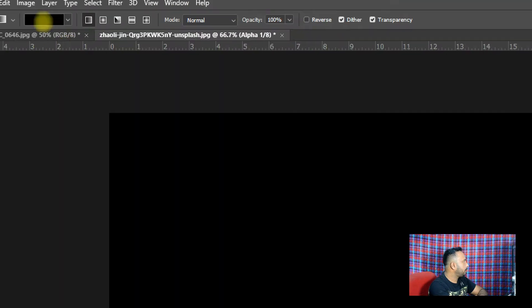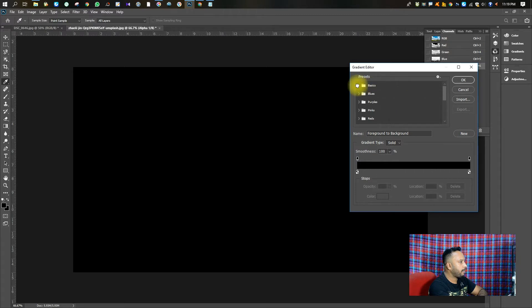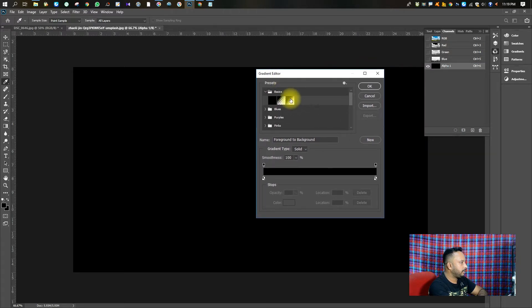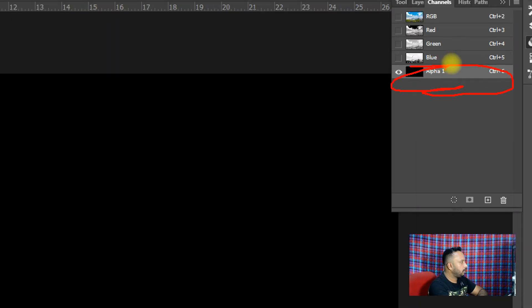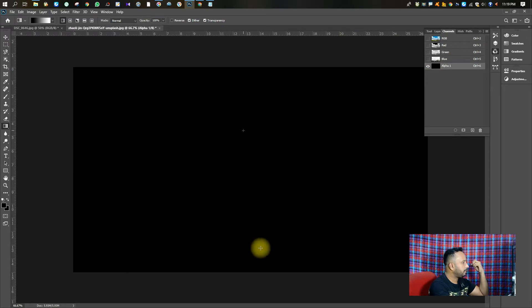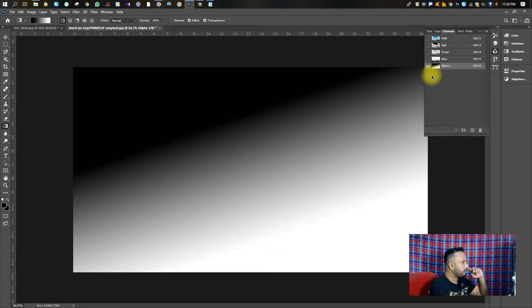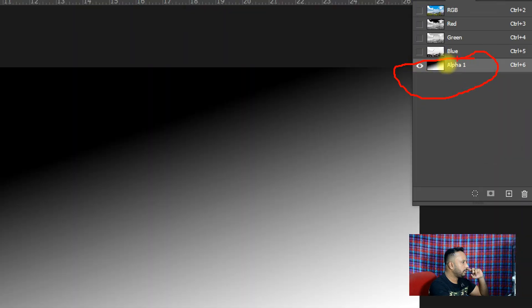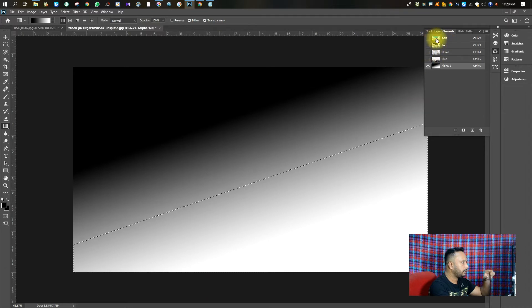We will open the channels and open the gradient tool in the toolbox, and select black and white. Now we can reset to our channel and change the channel. We have a left-click on the channel so we can click on the control button.